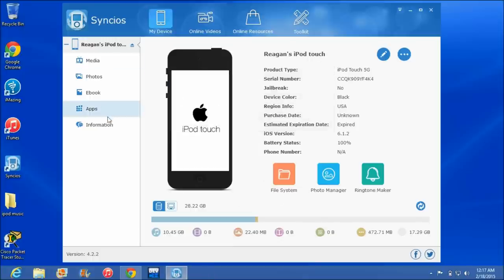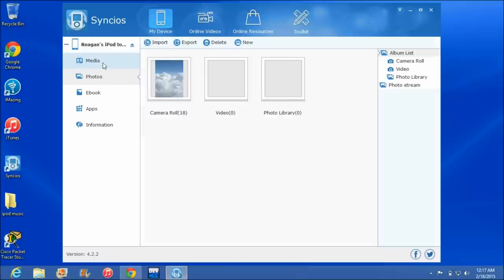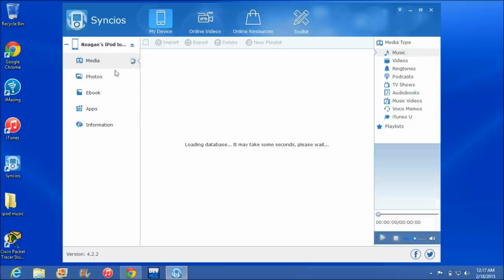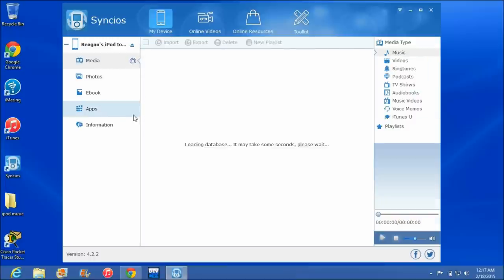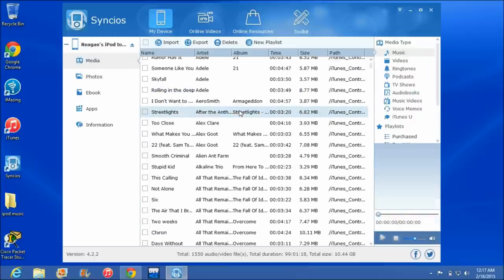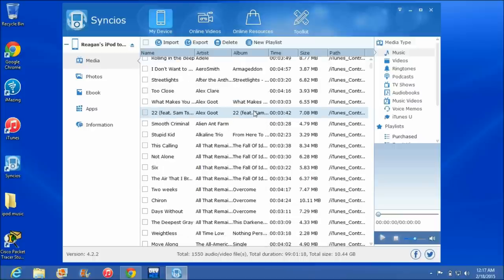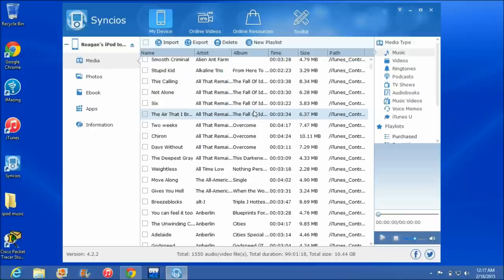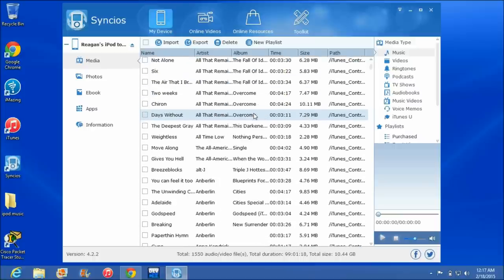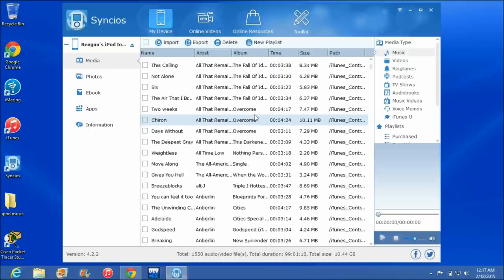And here's where you have access to all your apps, your photos, your media would be your songs. Once all that loads, there's all the songs that are on my iPod touch.